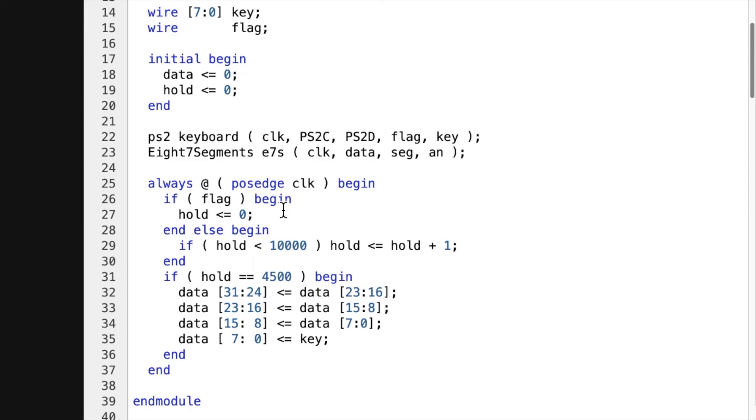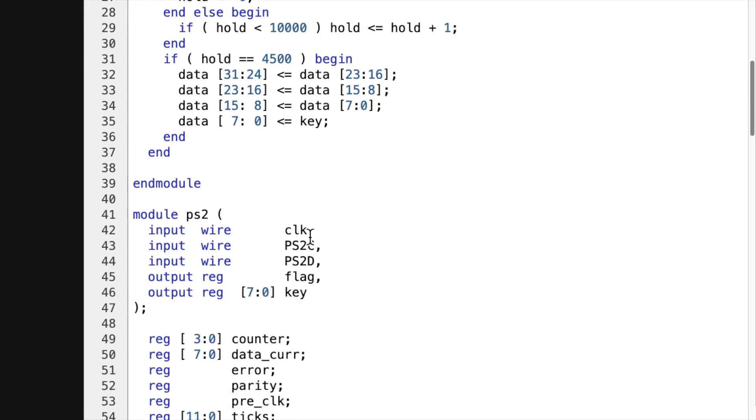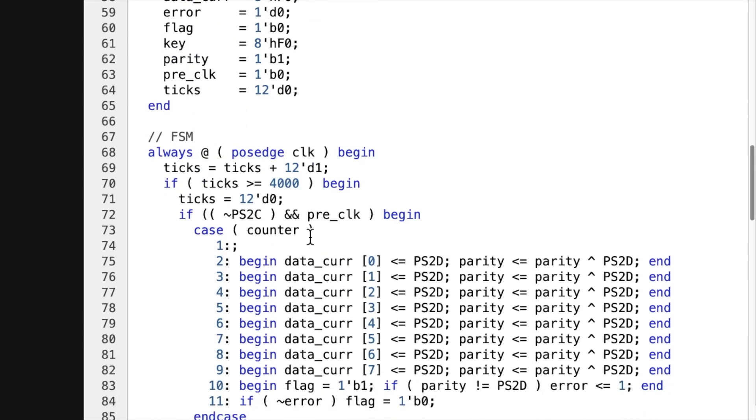And if it goes high, then it zeros the hold. And then as it's counting, it'll hit 4,500 and put the key into the data. And then hold will continue to 100 or 10,000.